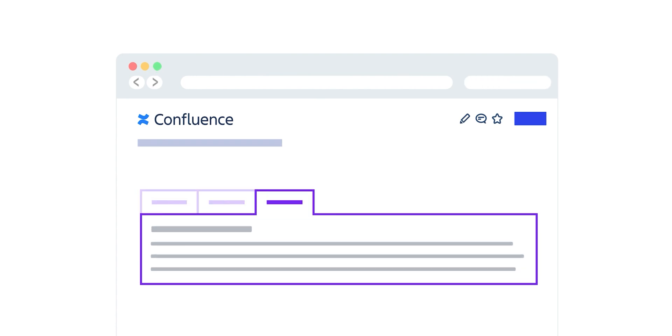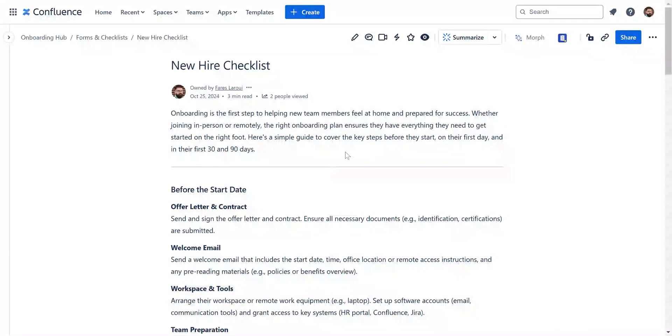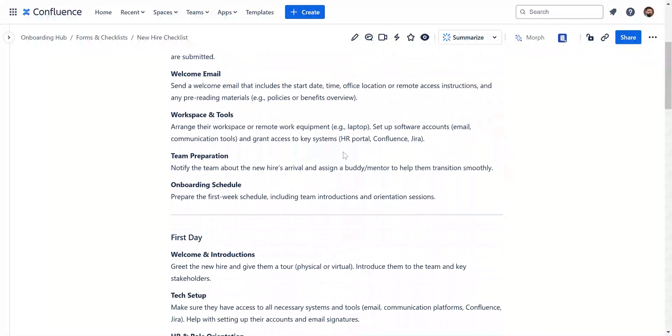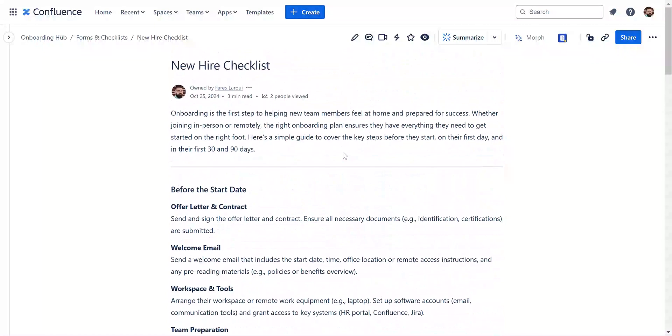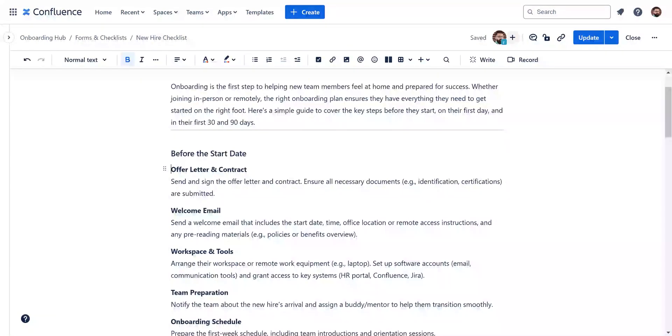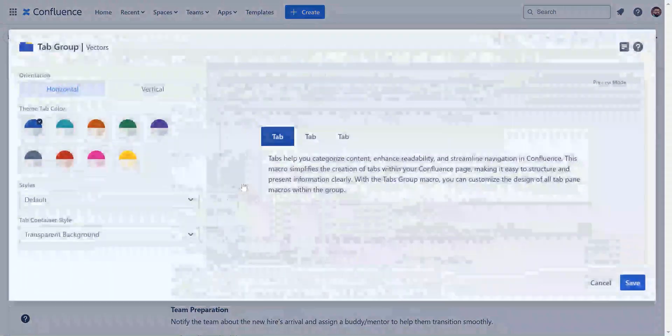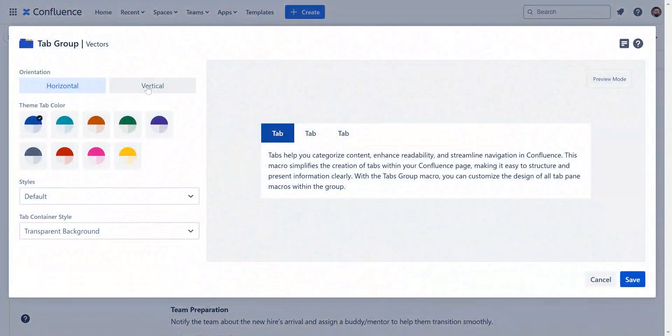Let's dive in. To begin, navigate to your Confluence page. In our example we have an onboarding checklist with multiple sections that are better grouped within tabs. Hit Edit, type slash tab group. Now you'll see an option to choose between horizontal or vertical tabs.